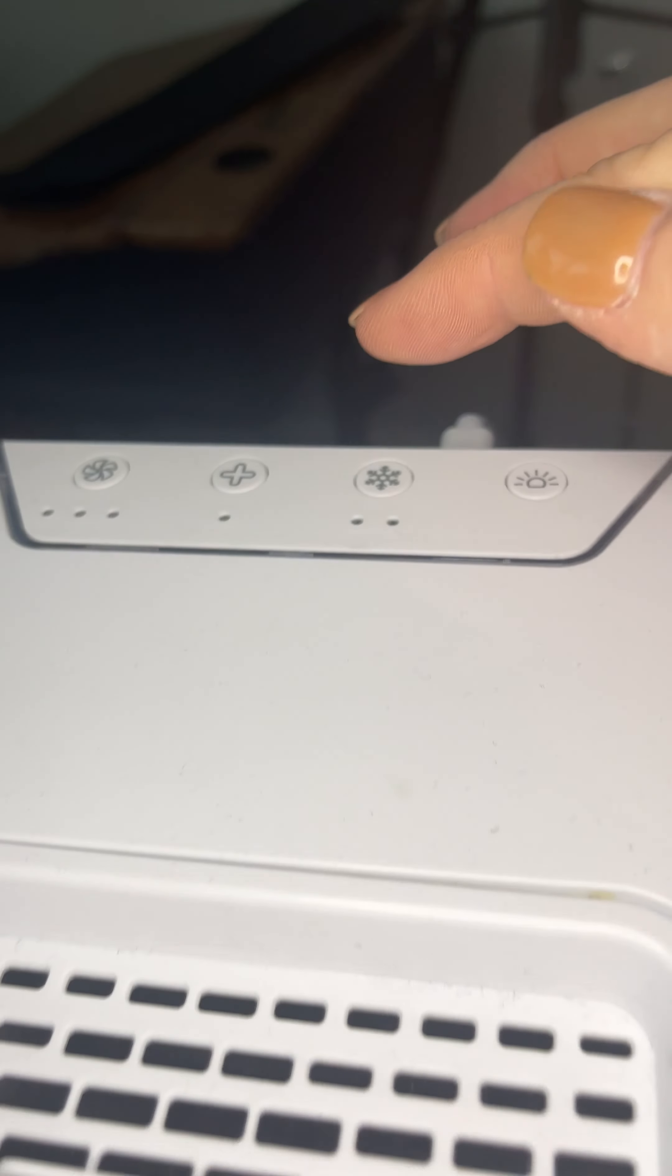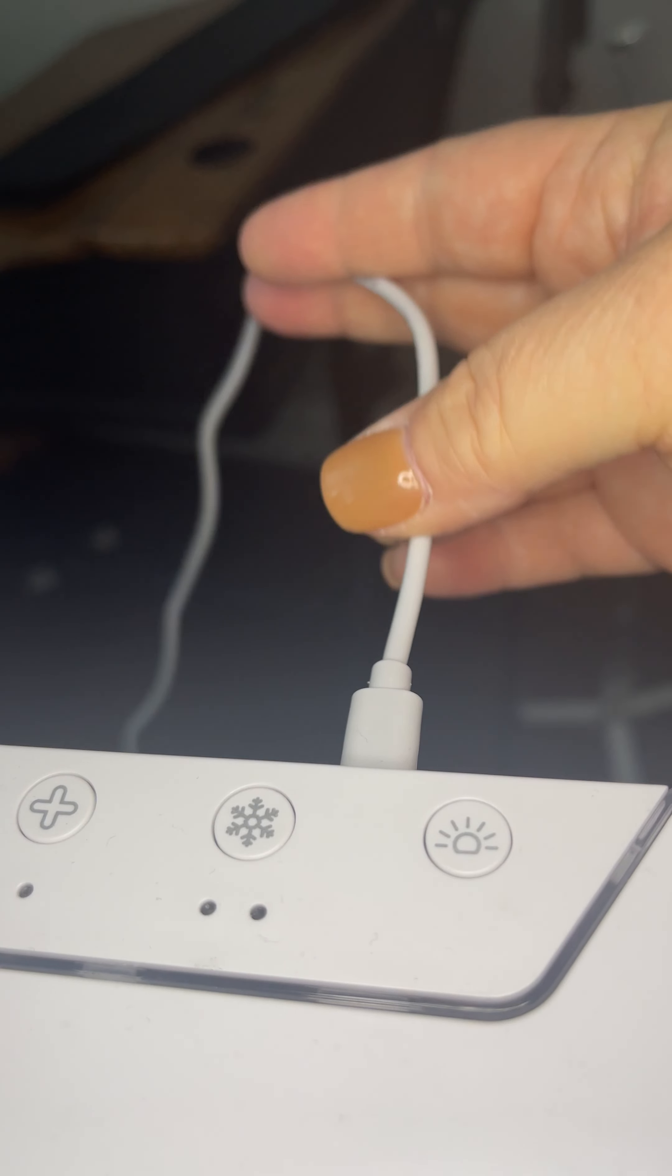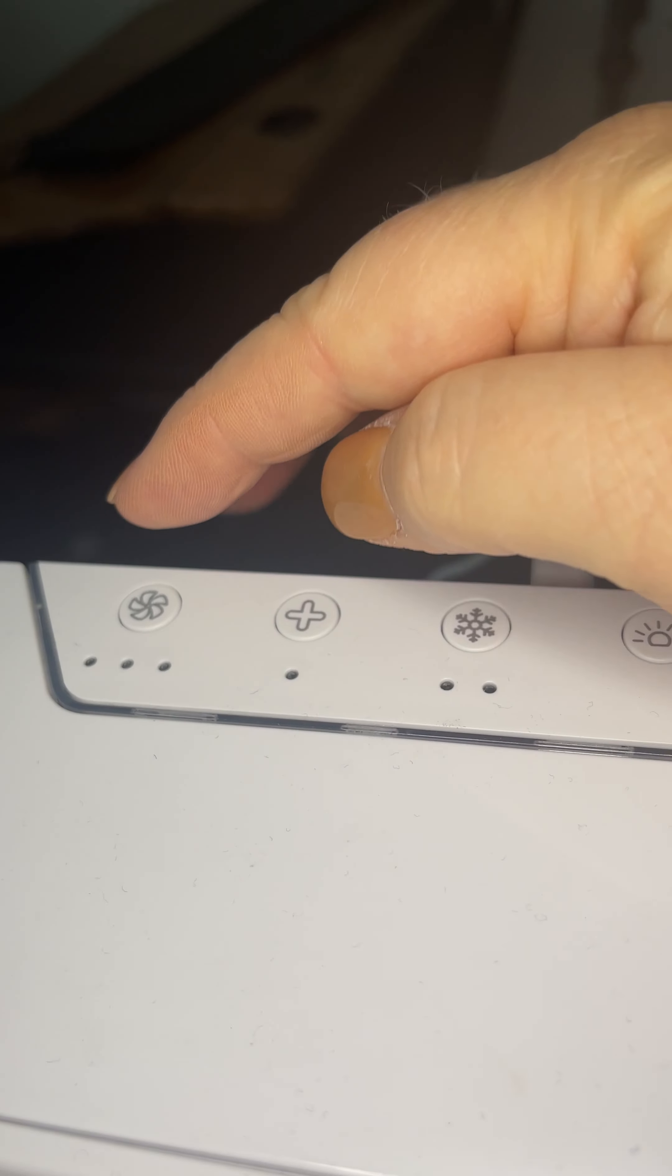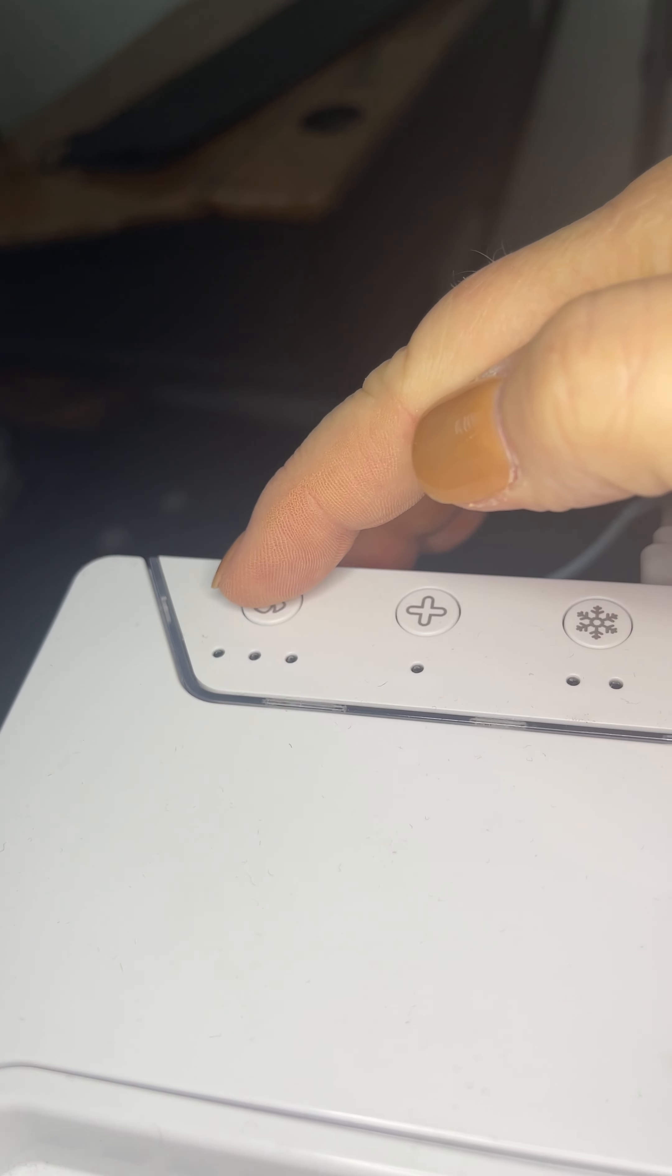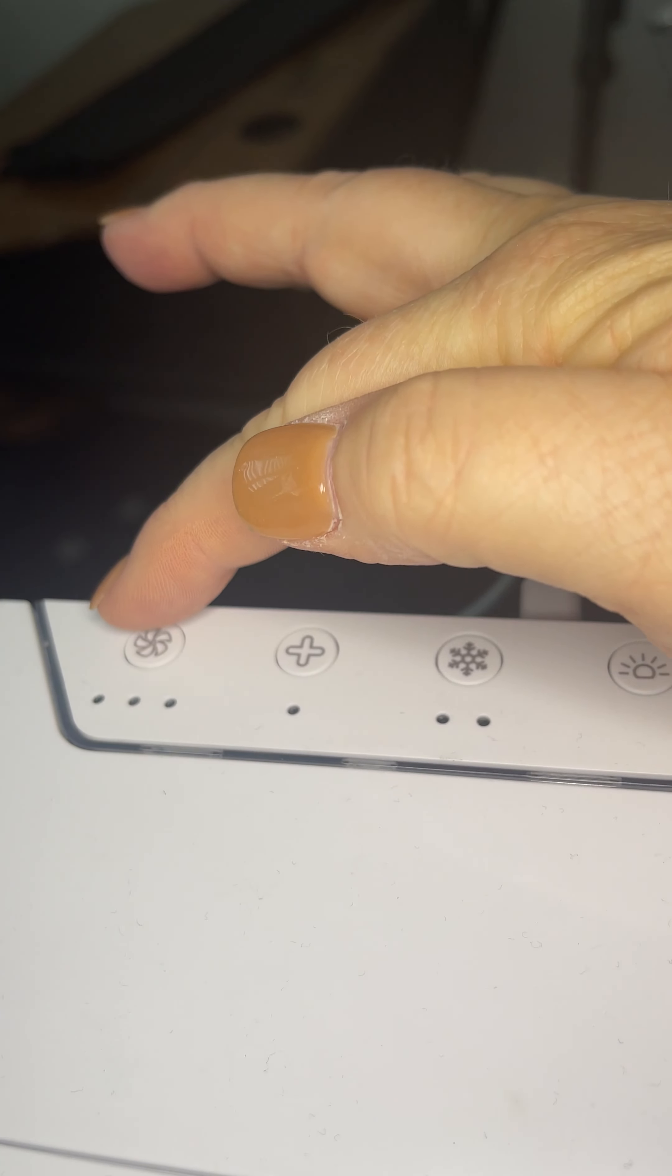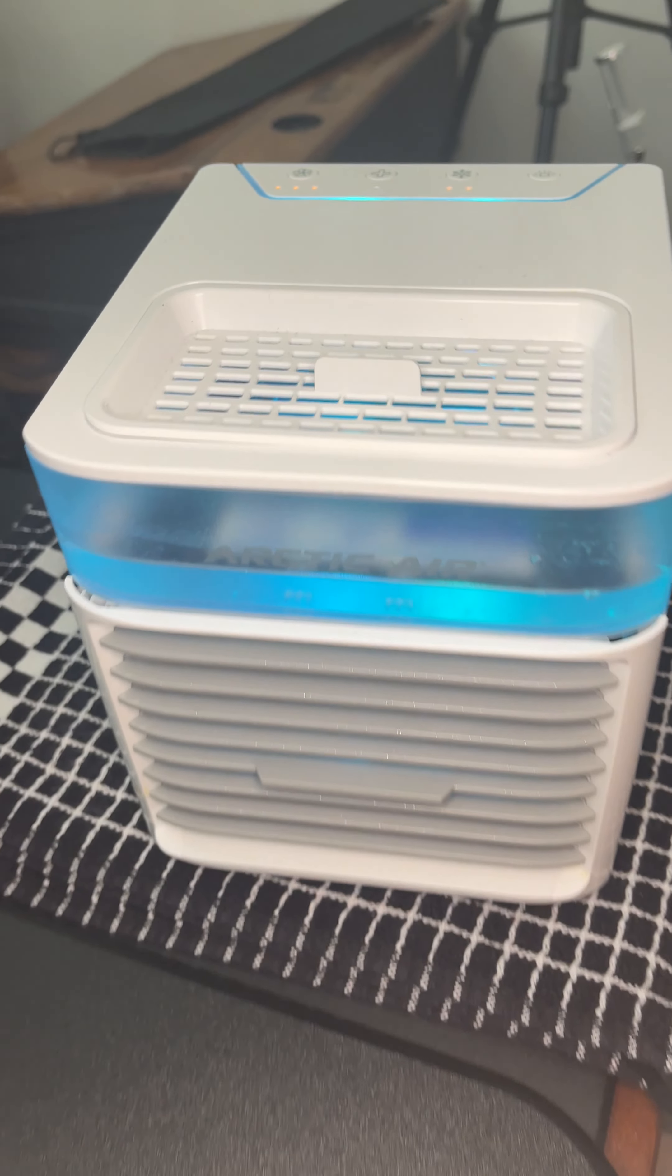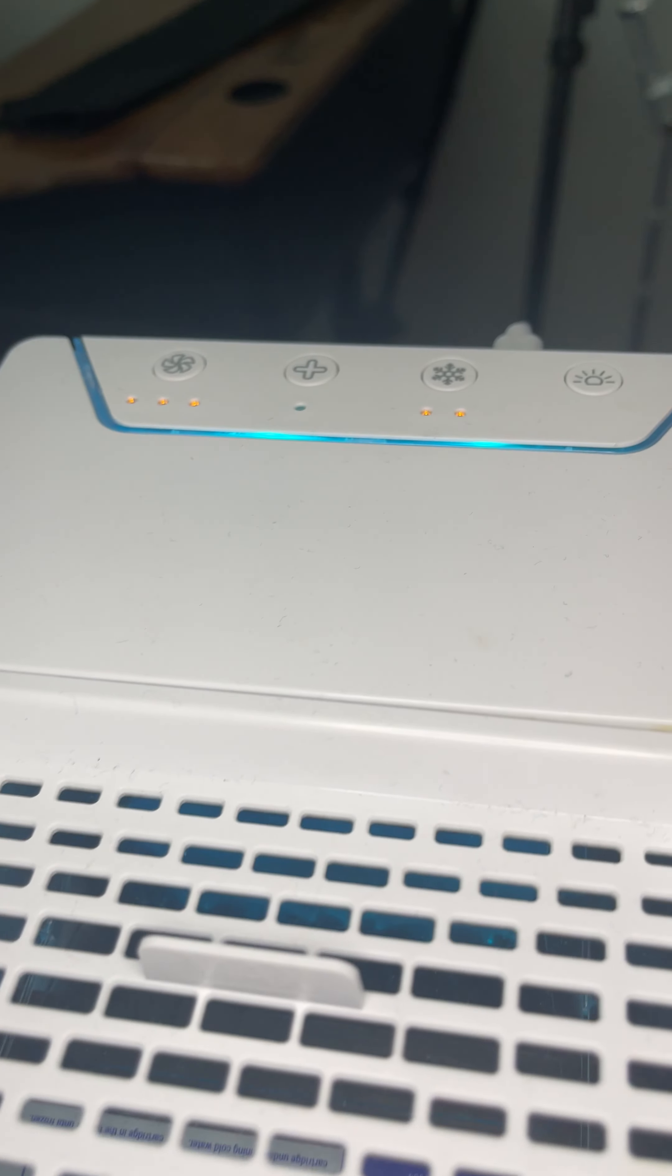There is a cord that plugs in, and on the top here there are four buttons. There is the fan button, so if you want it on high fan, the light automatically comes on.